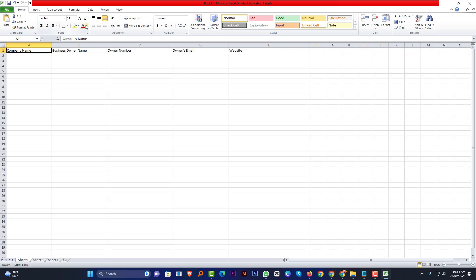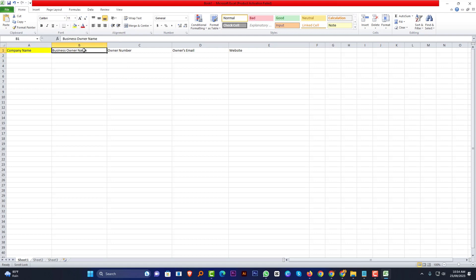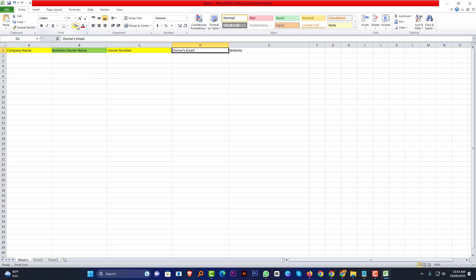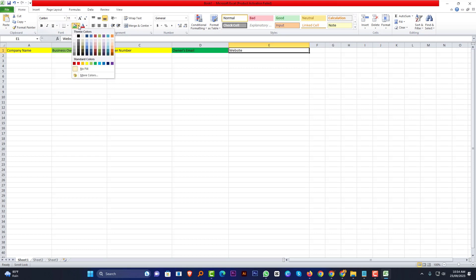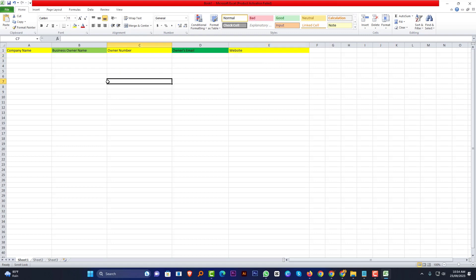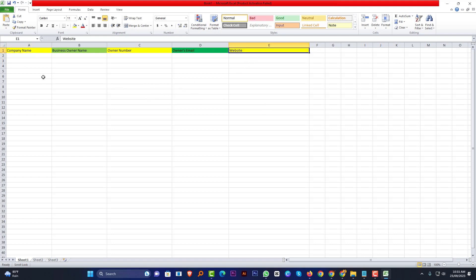I want to color it yellow and change all the colors like this. You can put any color you want. So here is the area for information: company name, business owner name, owner number, owner email, and website. Our sheet is ready.